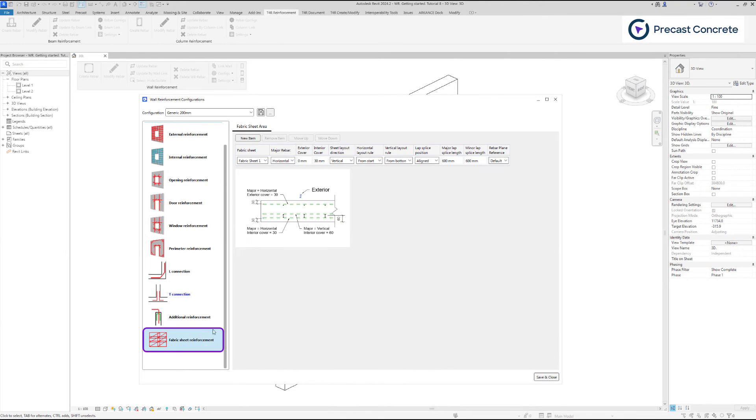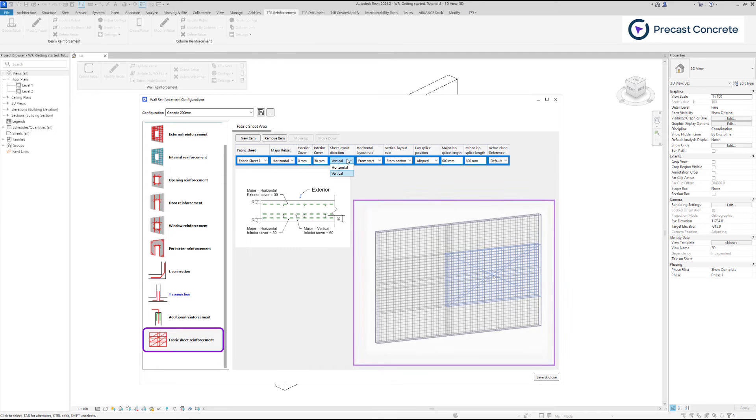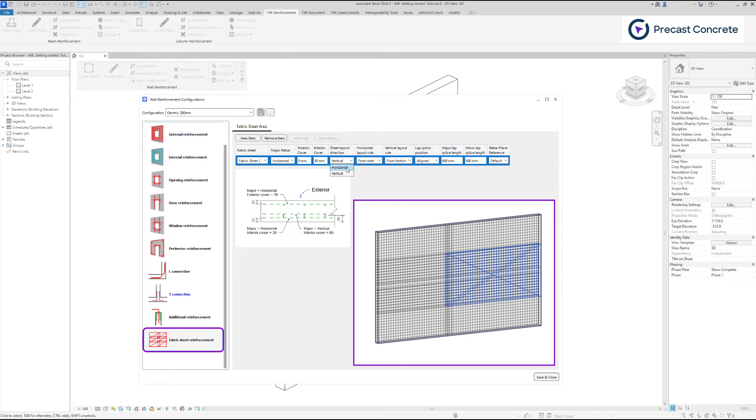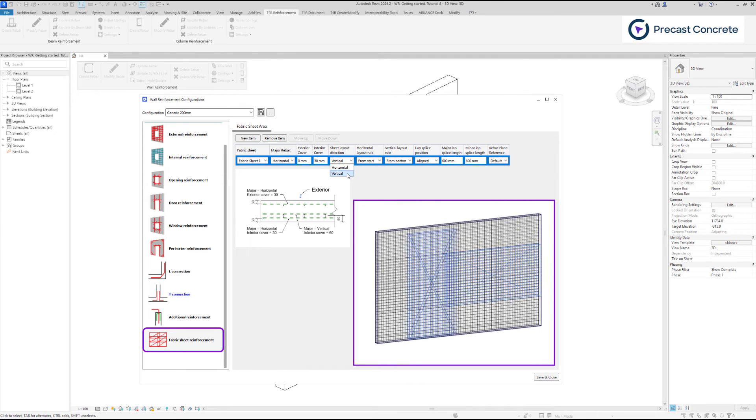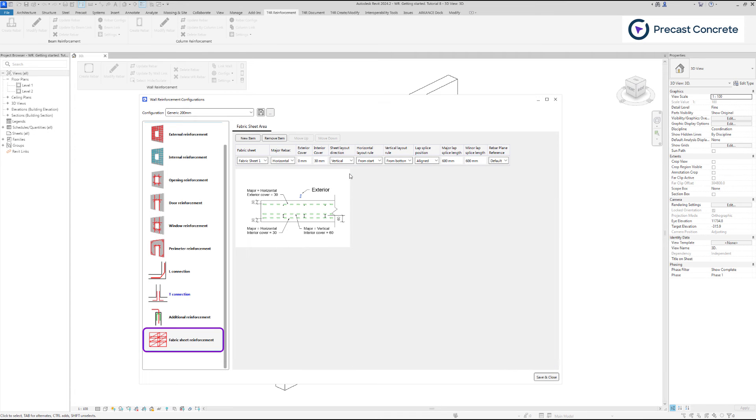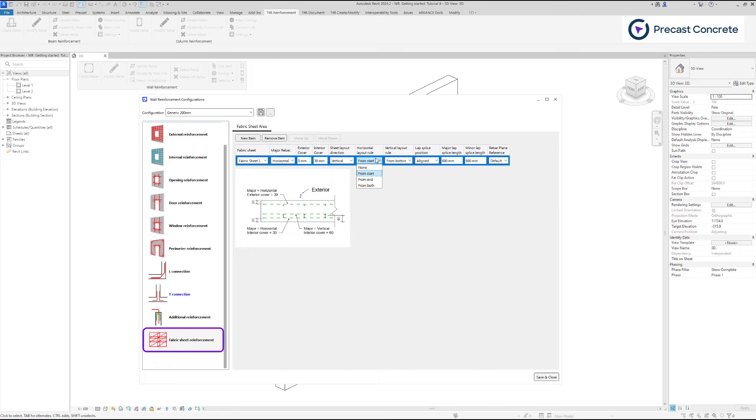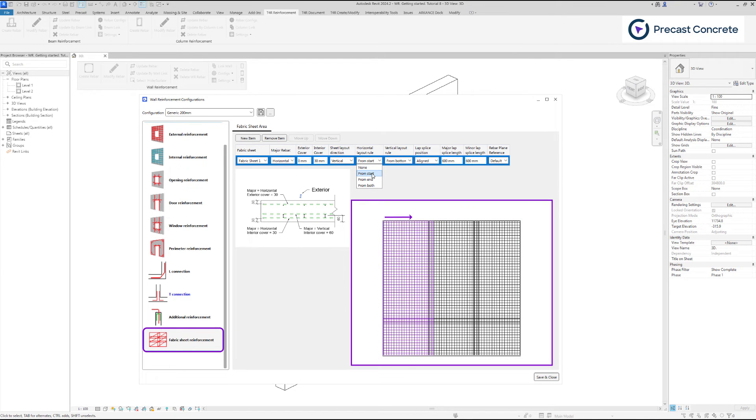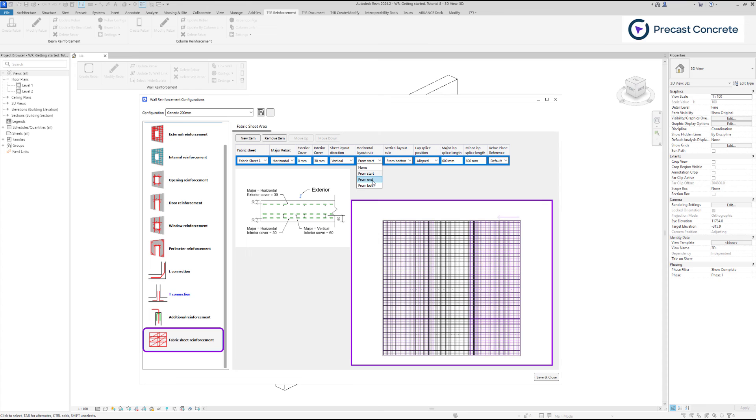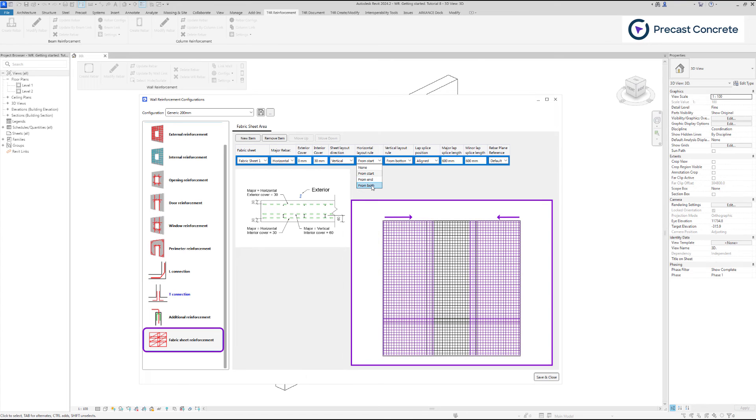Sheet layout direction allows to choose if sheets will be distributed horizontally or vertically. Under horizontal layout rule tab, choose from which side of the wall sheet layout will start – from start, end, or from both.